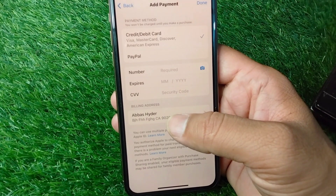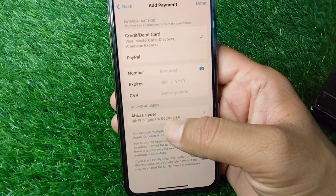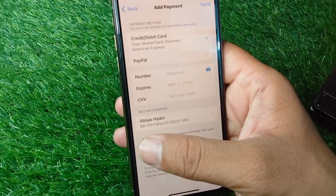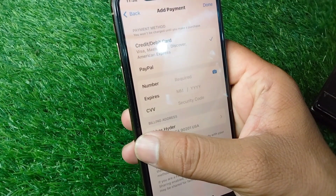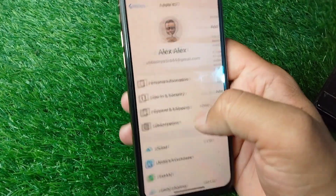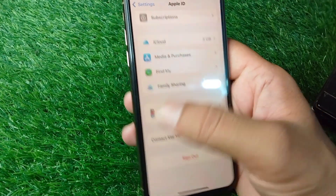From here, add your payment method correctly. After adding your payment method, go back and scroll down.